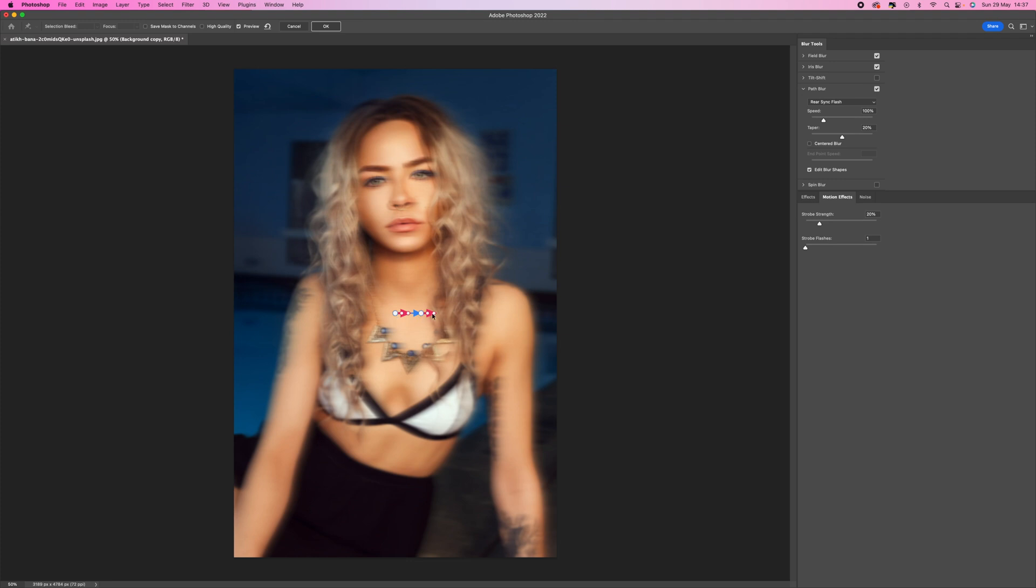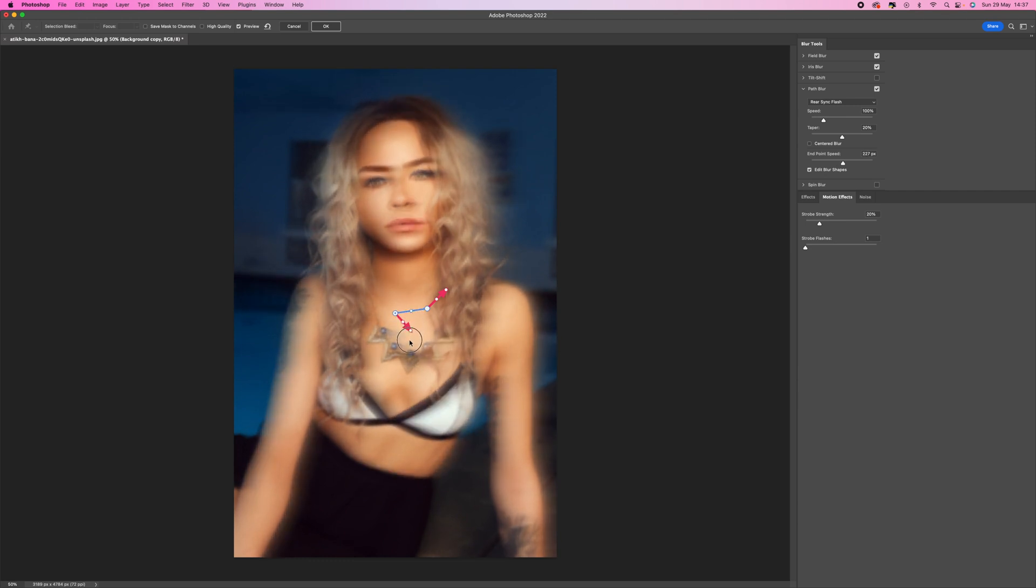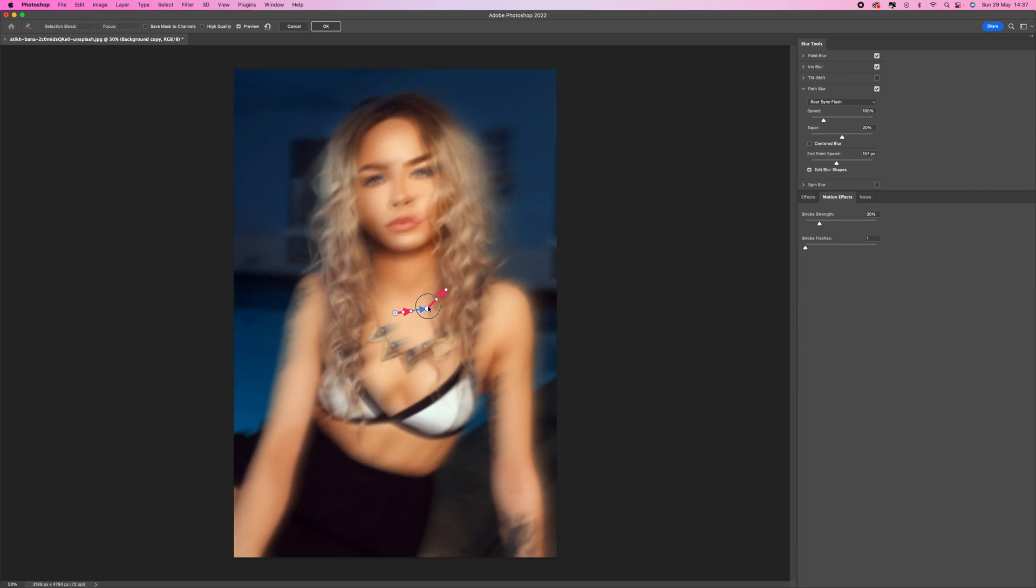What we can do is actually change the direction of this blur. We can move this up and change this to any direction you want. You can create sort of directional movement. This would be mimicking the way that you would actually move the camera in which direction.